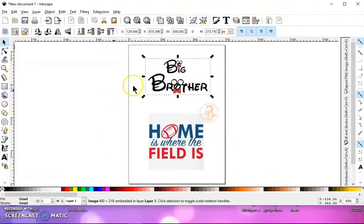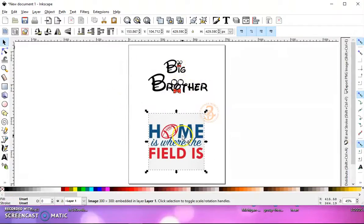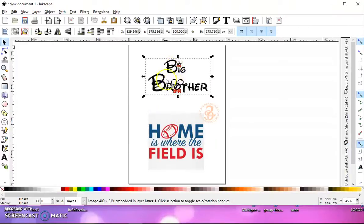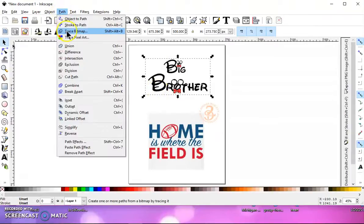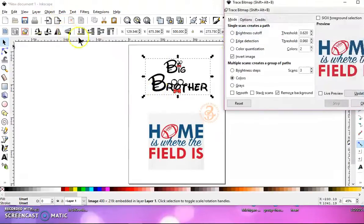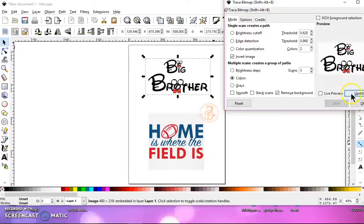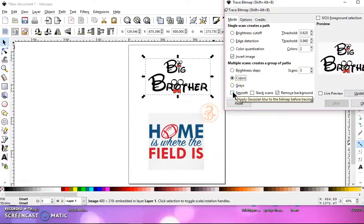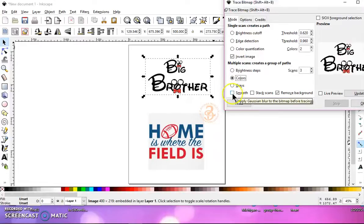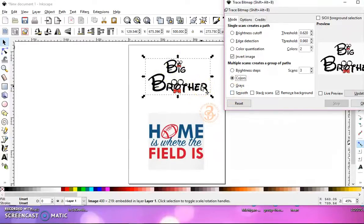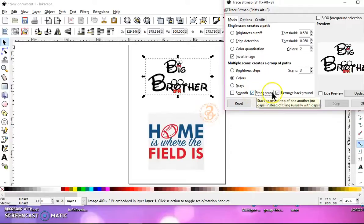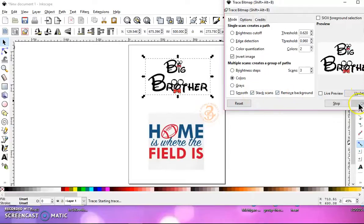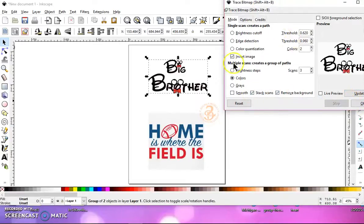So here I've got a couple of images that I just went to Google and downloaded. Let's select one and go to Path Trace Bitmap. I'm going to do colors, uncheck smooth, because what that does is it smooths everything out and a lot of times it will distort your image. So I always uncheck the smooth. And let's stack scans and remove the background and click OK.